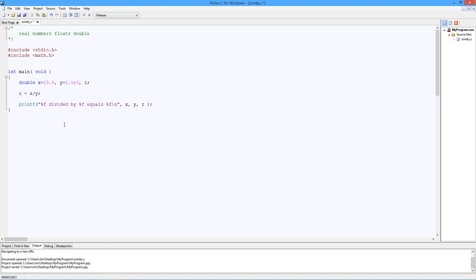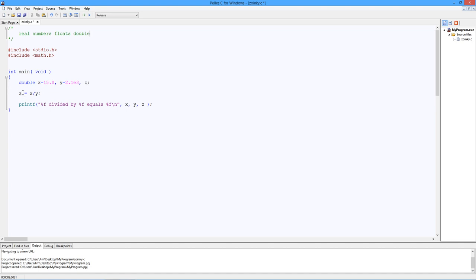Down here in main, we've got a declaration: double. These are double float values. X, set that to 15. Y, set that to 2.1K. You can use an E here, standard format like on your calculator, so that would be 2,100. Z, and we have a little computation. Z gets the value of X divided by Y. And then here's our old standard printf.